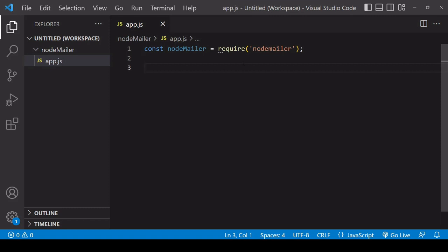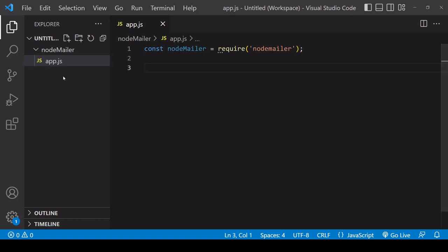So at the top of your script you're going to want to import Node.Mailer using require like I am here and you're also going to need to install the package so you can see there's no package.json or Node.Modules folder here.